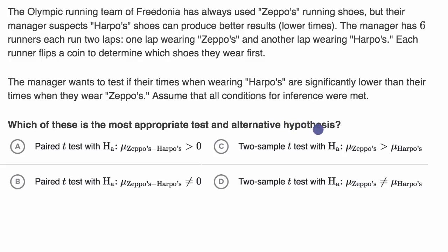So they're just asking us about the alternative, not even the null, but we can talk about that. Pause this video and see if you can figure it out.